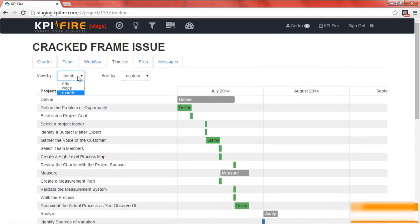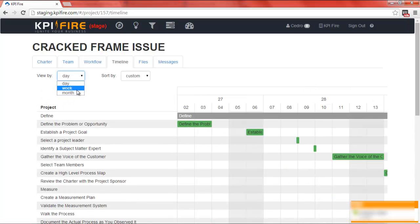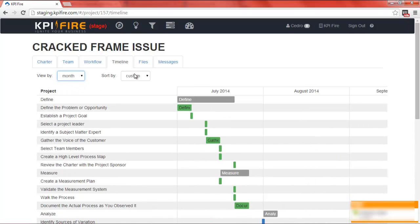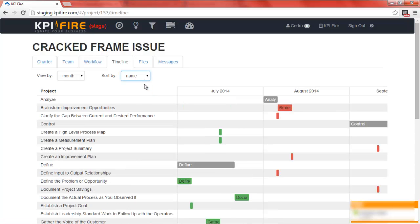You can change the view from month to week or day. You can also sort by the date tasks are due or the name of the task.